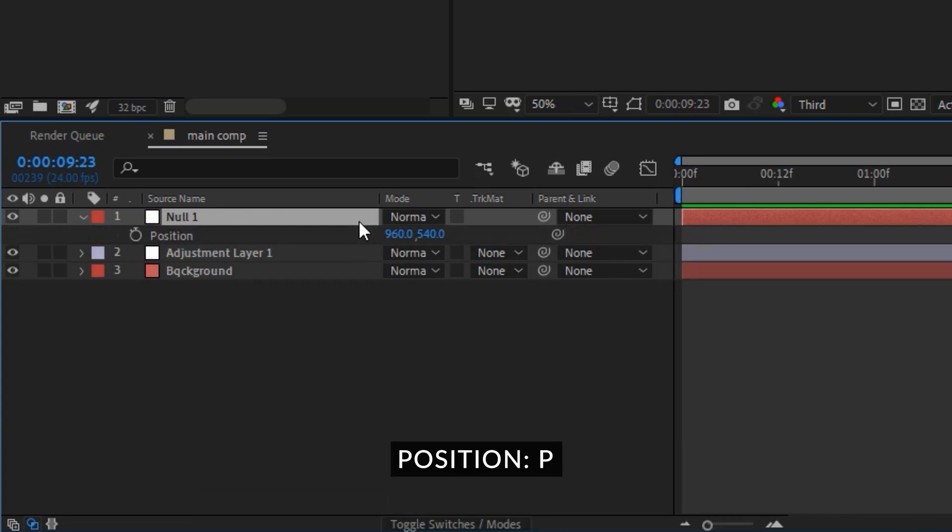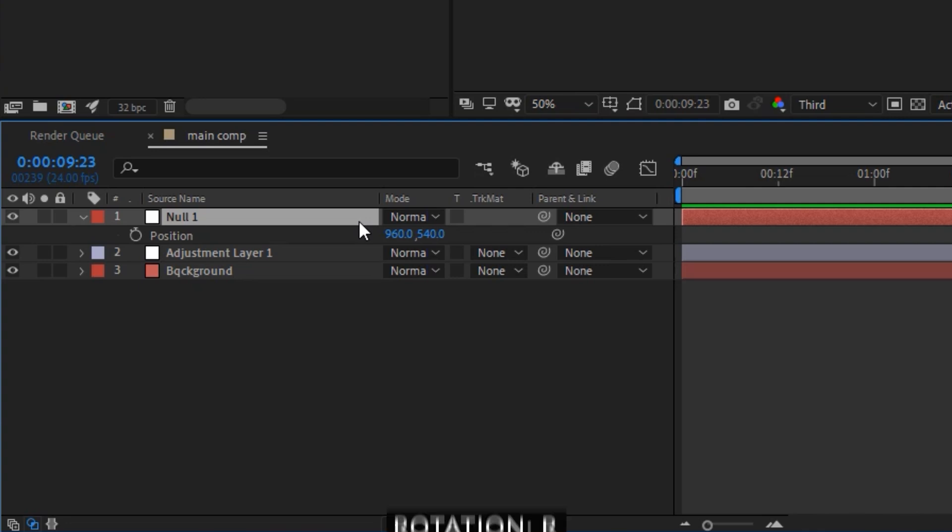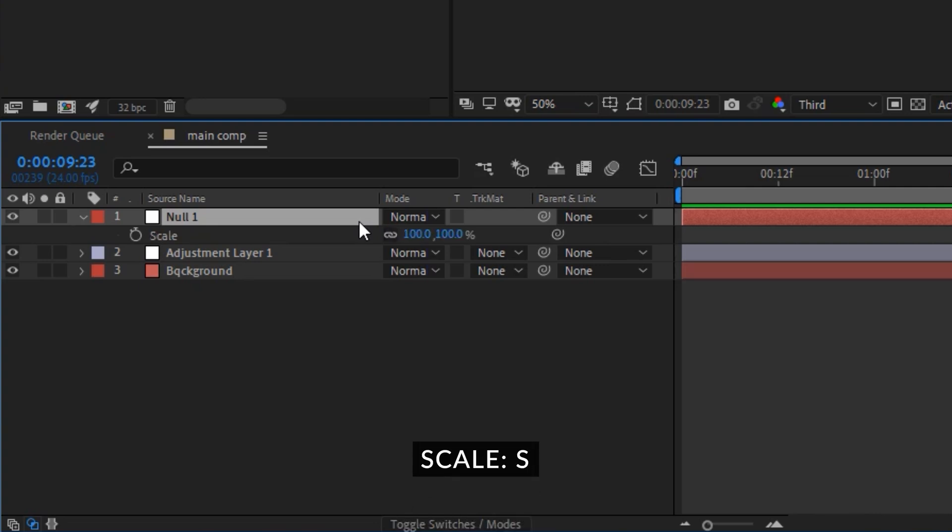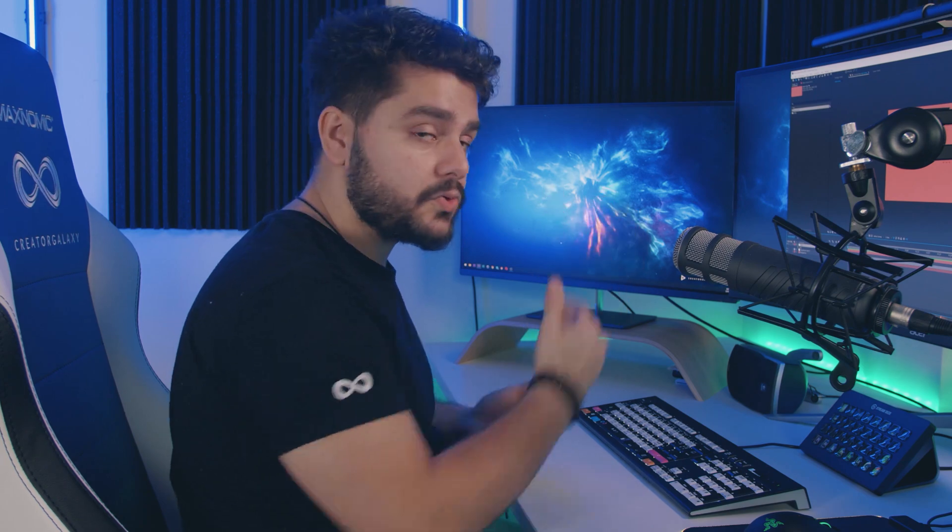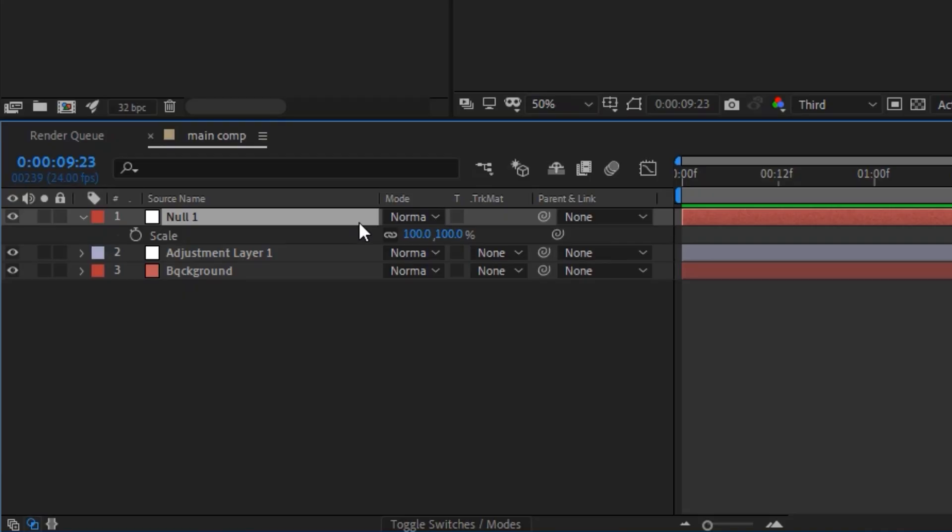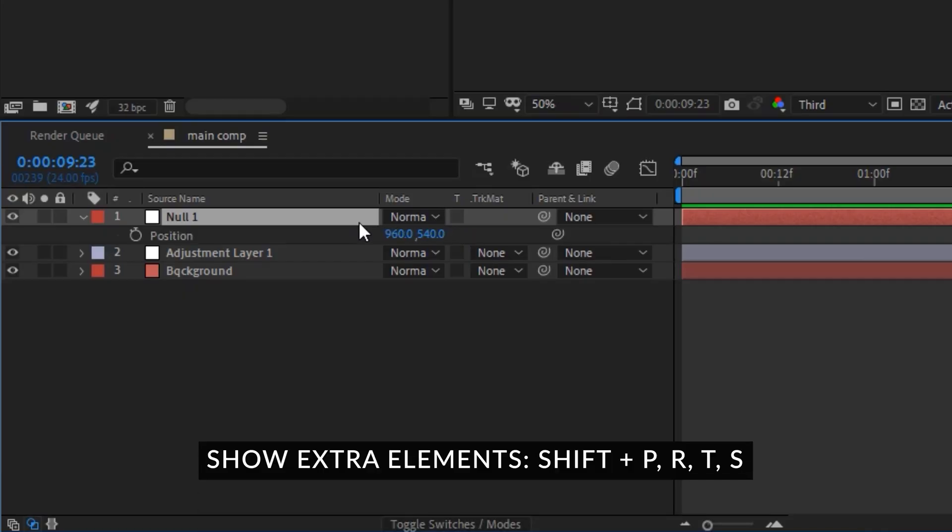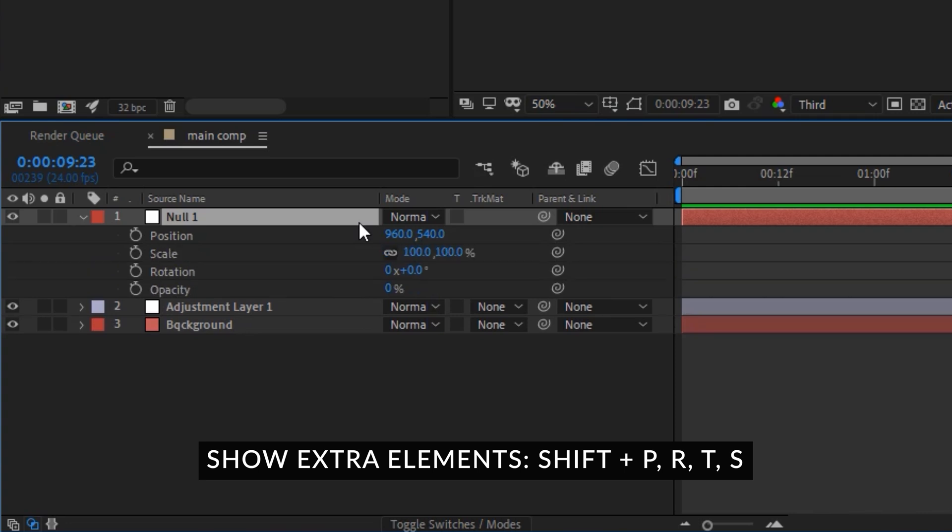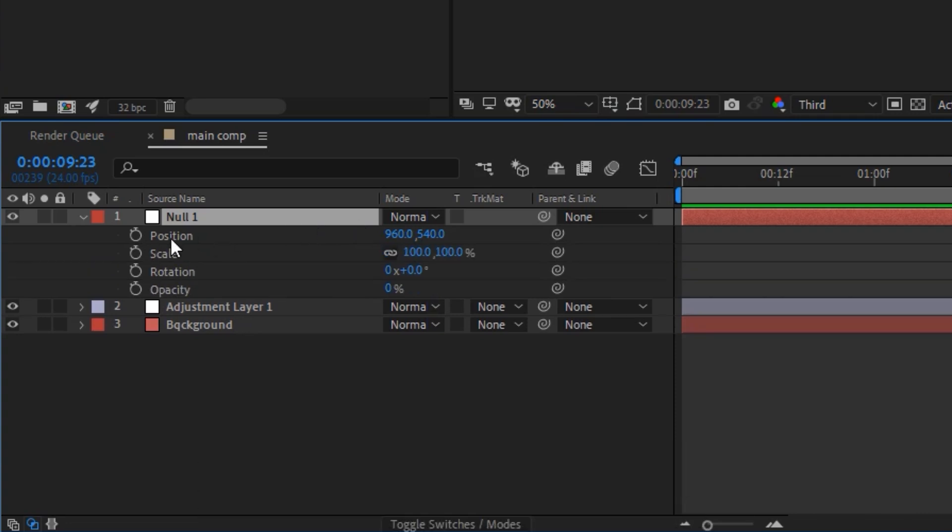With the p on the keyboard you will bring out the position and with r you will bring out the rotation, with t you will bring out the opacity and with s you will bring out the scale. But if you want all of these together and you will just want to see an overview you can press p and hold shift while you're pressing r, t, and s and then you're just going to add on all these other elements on top of that so you can all see them together.